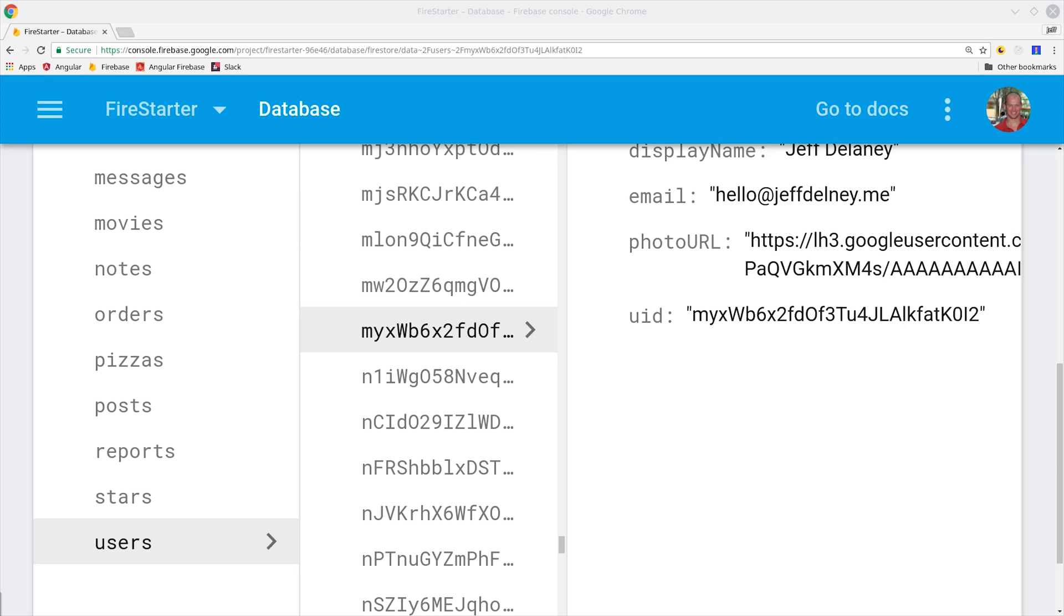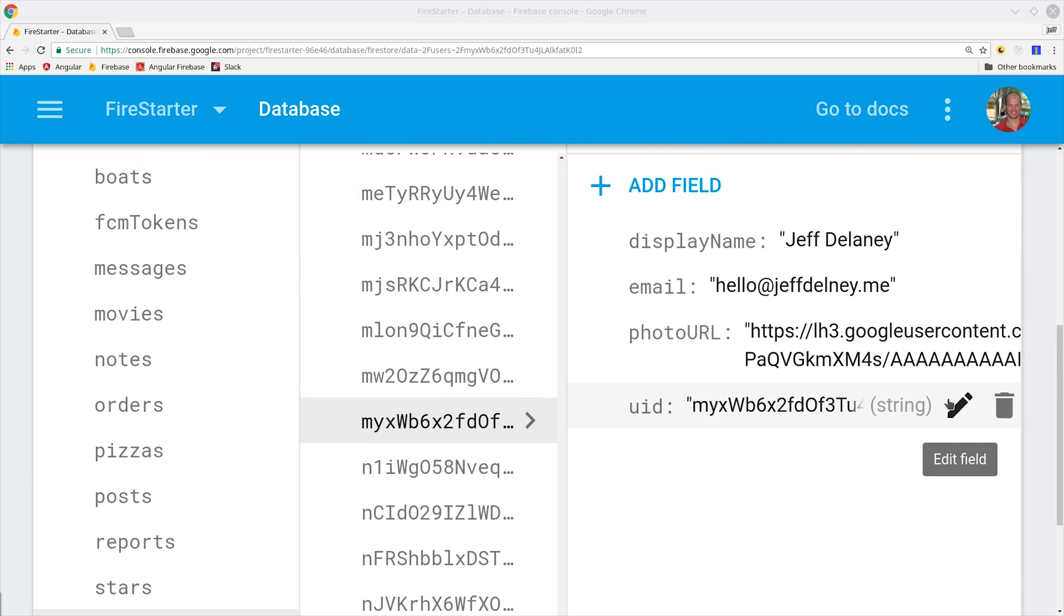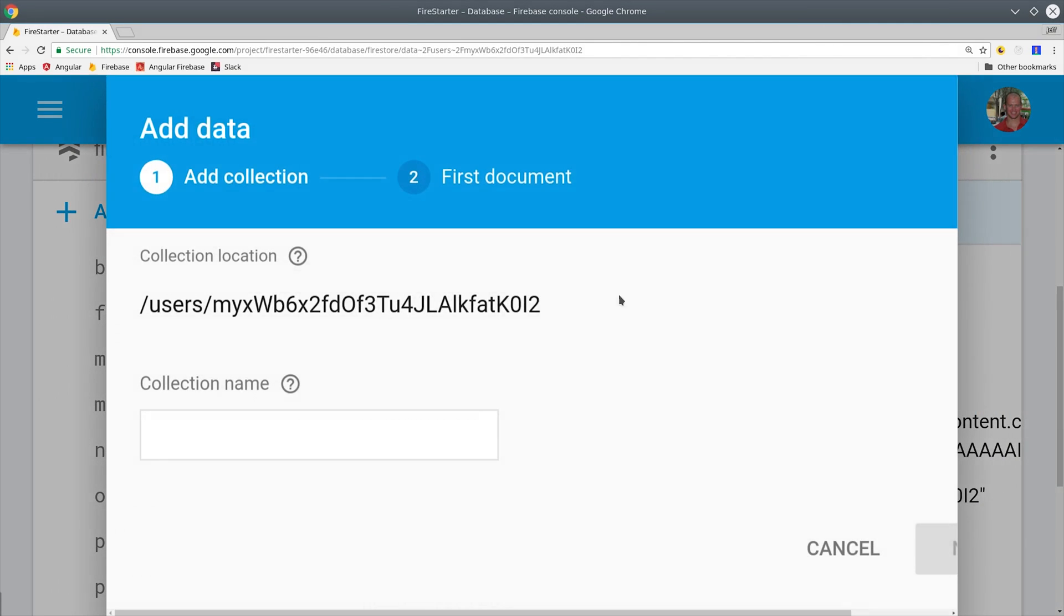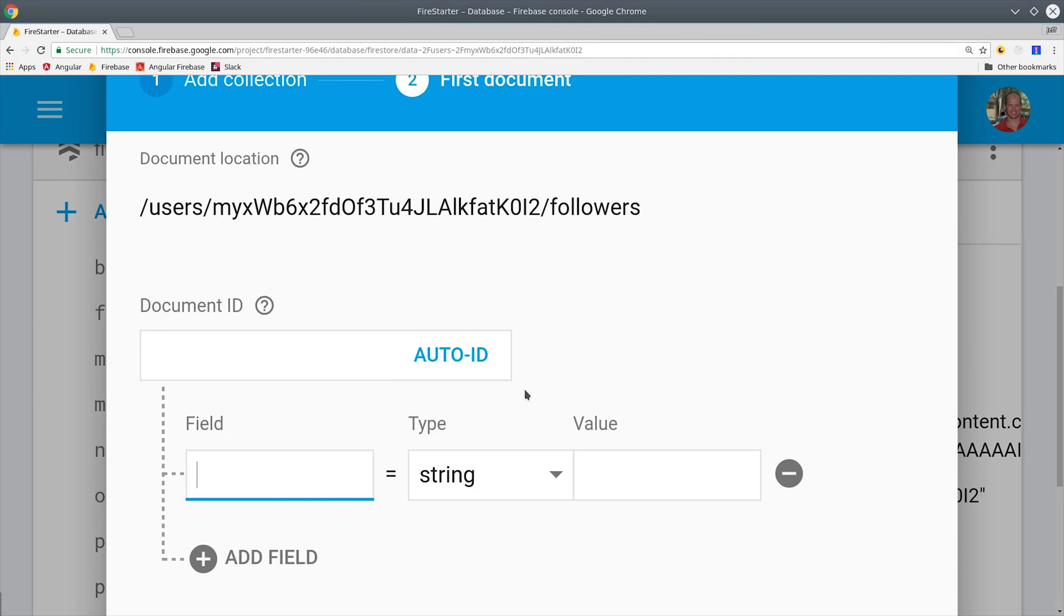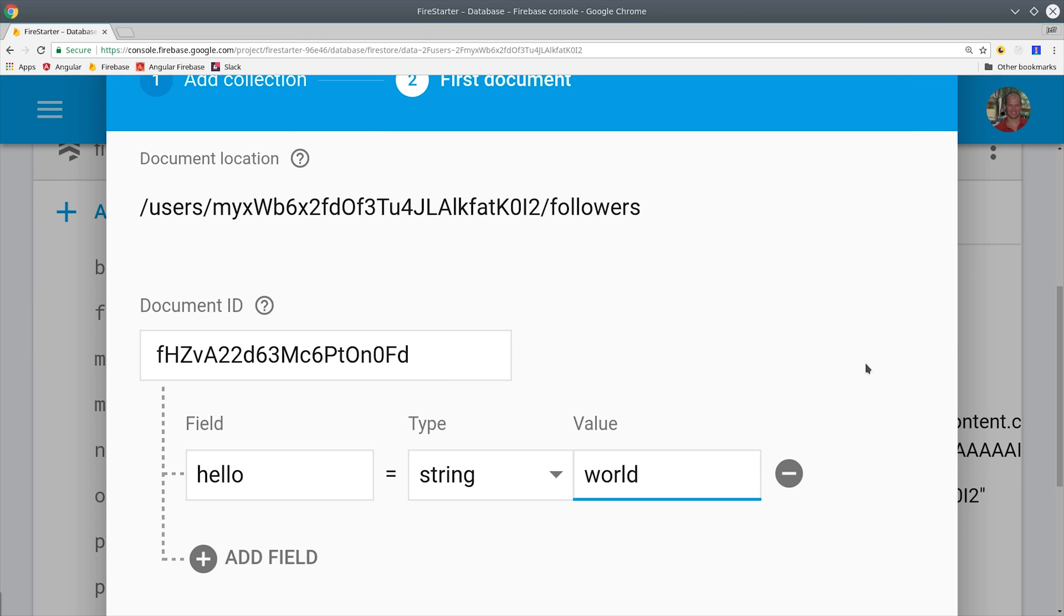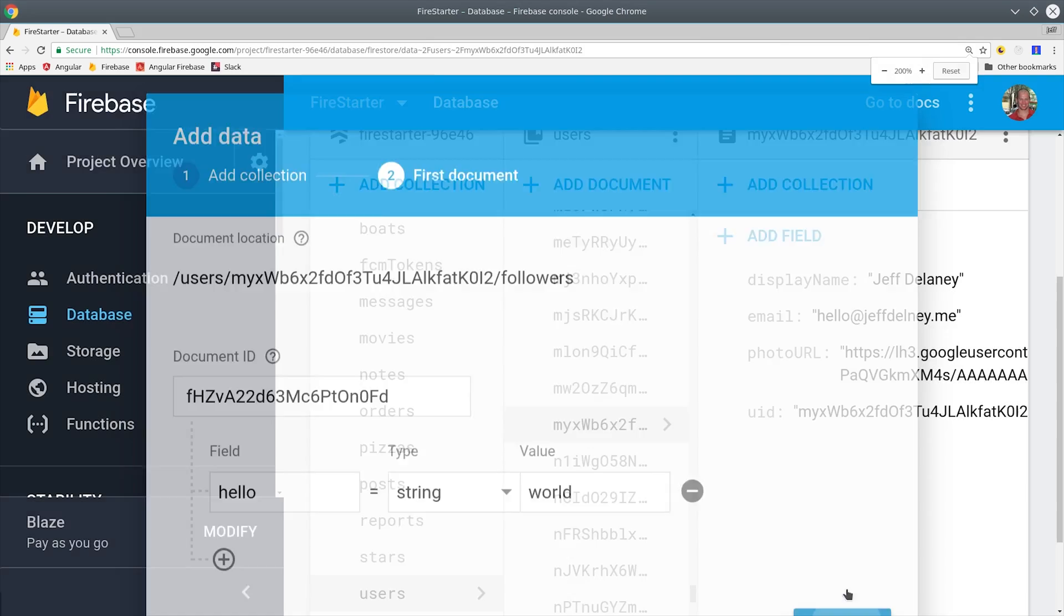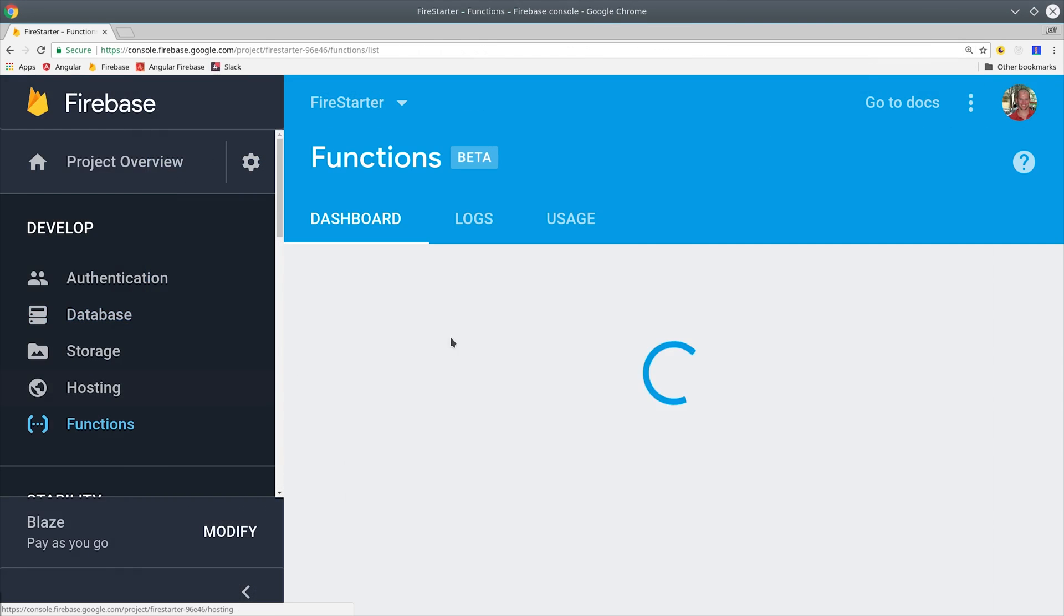Going into Firestore, I'm here on the user's collection and then under my user account. Then I'm going to nest a followers collection under it and then add a document to it. It doesn't matter what's inside this document. I'm just going to add a field that says hello world. Clicking create should invoke the function and we should see an email in our inbox.